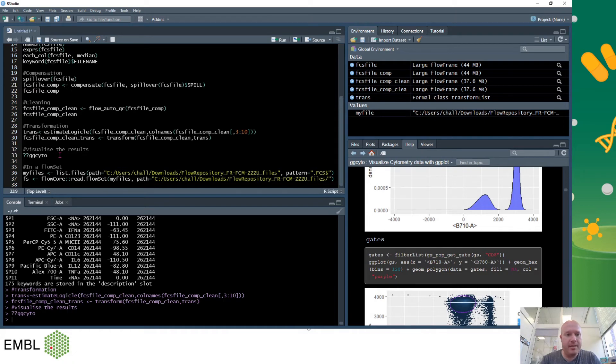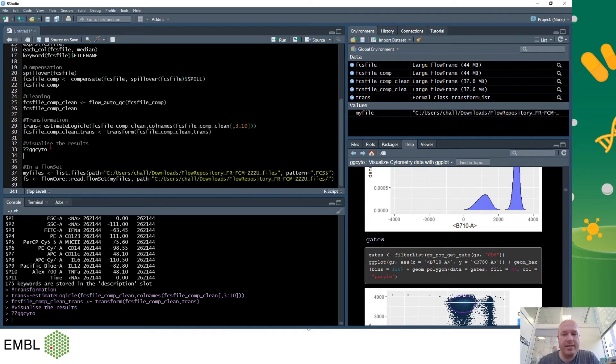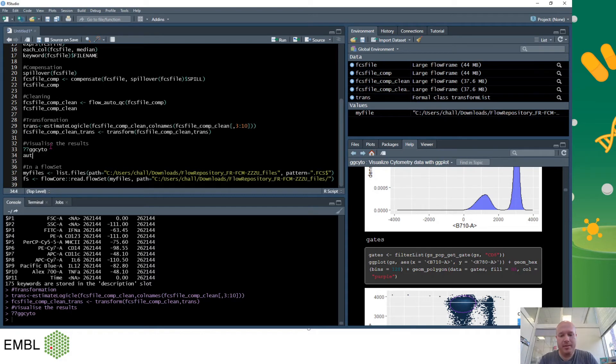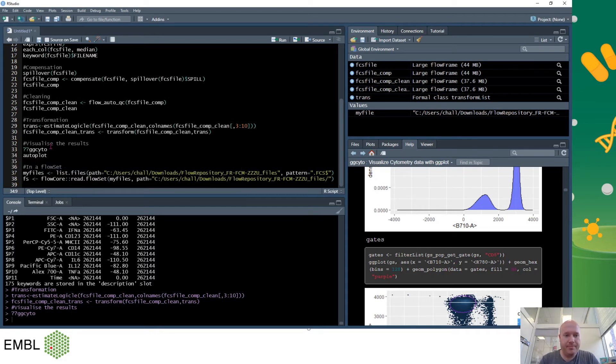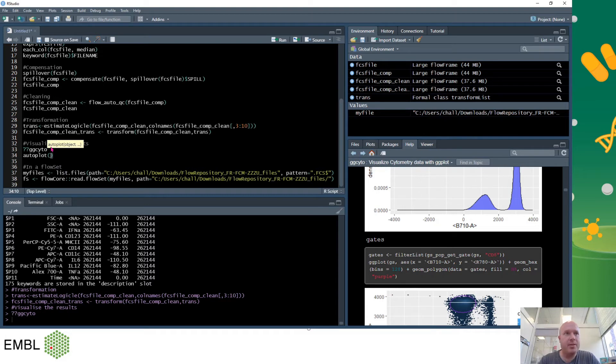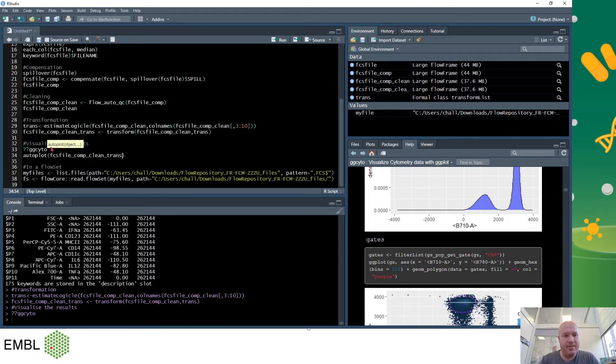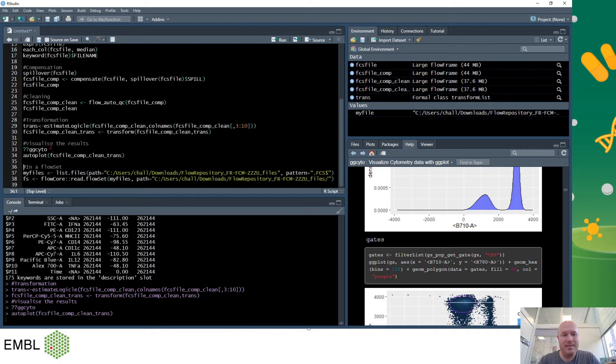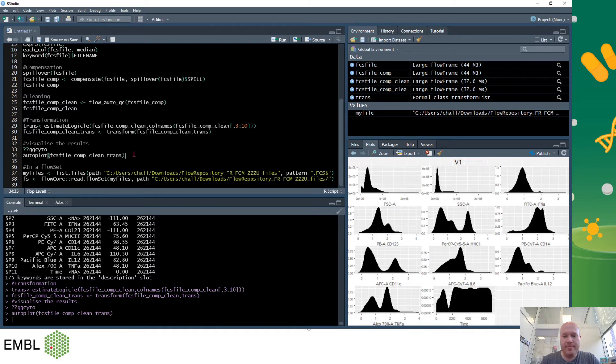So auto plot guesses at all the parameters you want to show. So if I type in auto plot and then fcs comp clean trans and press ctrl enter, it will produce a plot on the right hand side with all my expression data and histograms because it's guessed that's what I want to see.